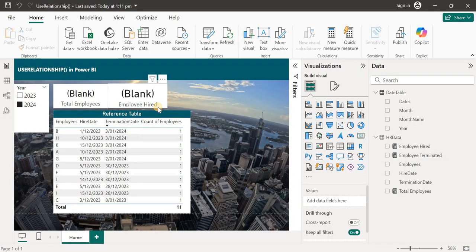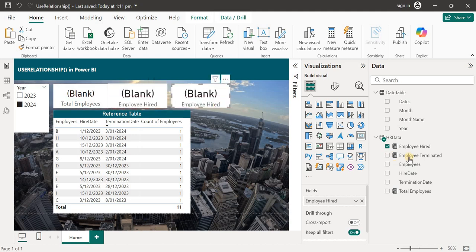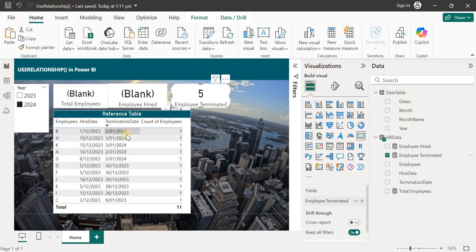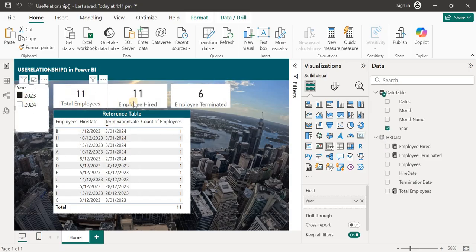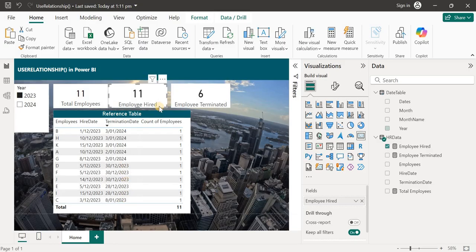I'll copy the card visual and drag the Employees Terminated measure in — it gives us five, which is correct because five employees were terminated in 2024. Now switching to 2023, it shows 11 employees hired and six employees terminated in 2023. That's how we can activate any relationship in Power BI using USERELATIONSHIP.